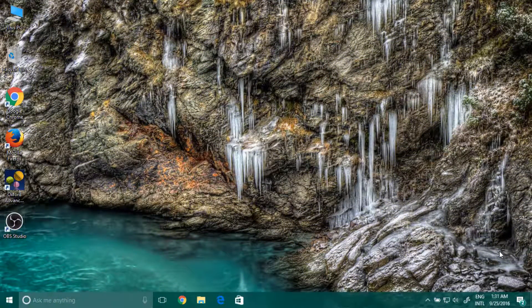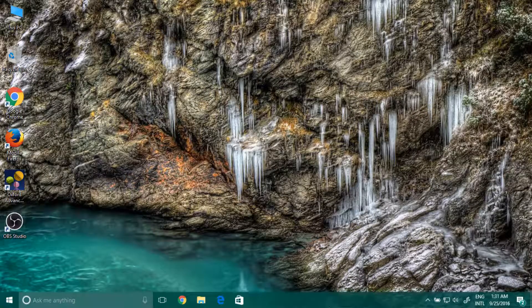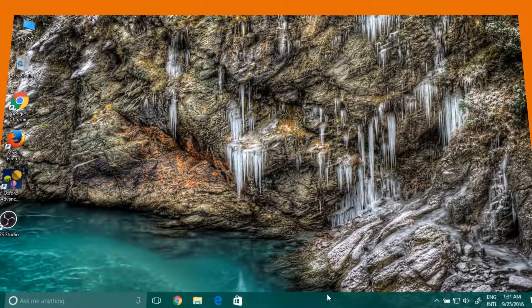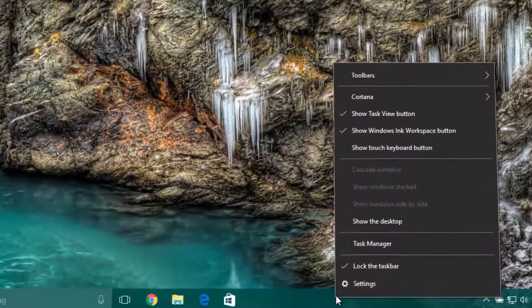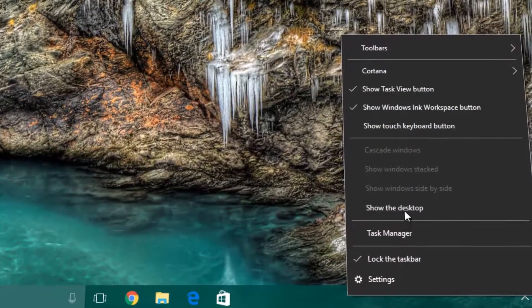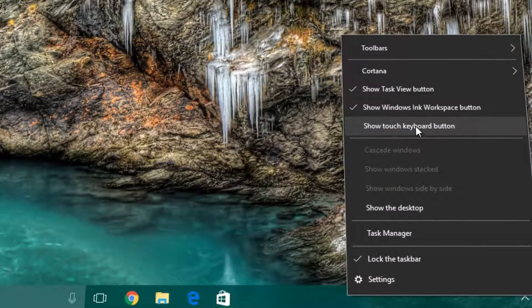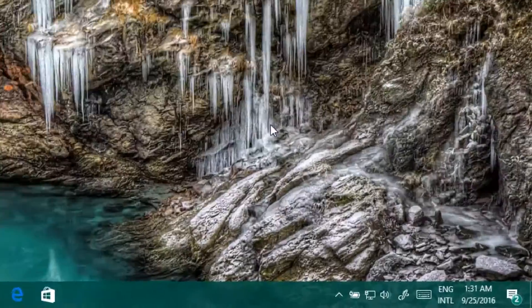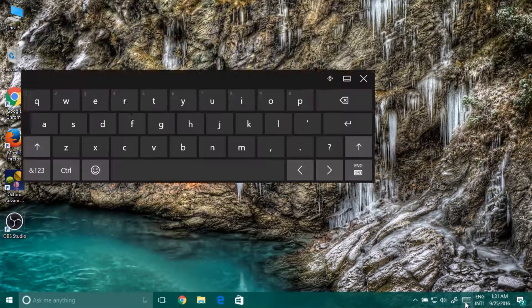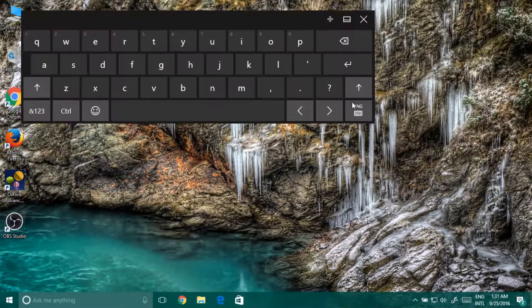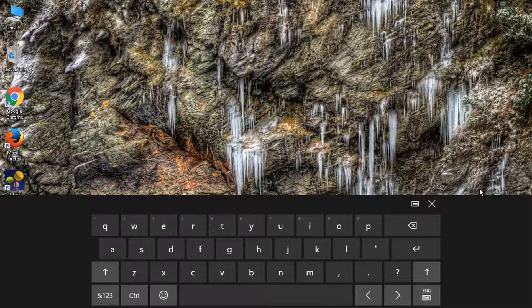At first, you need to show the touch keyboard of Windows 10. Just right-click on the taskbar, click on show touch keyboard button. Now the keyboard appears, just click here to open the keyboard.